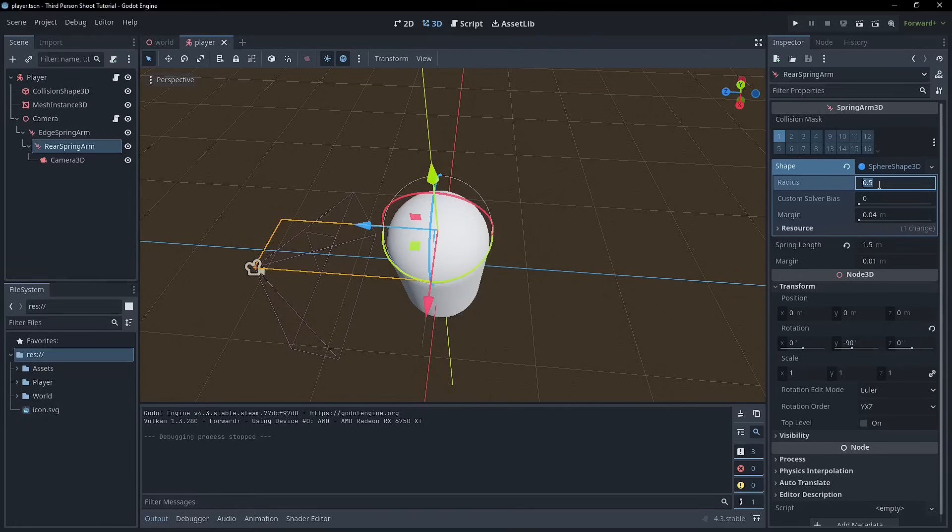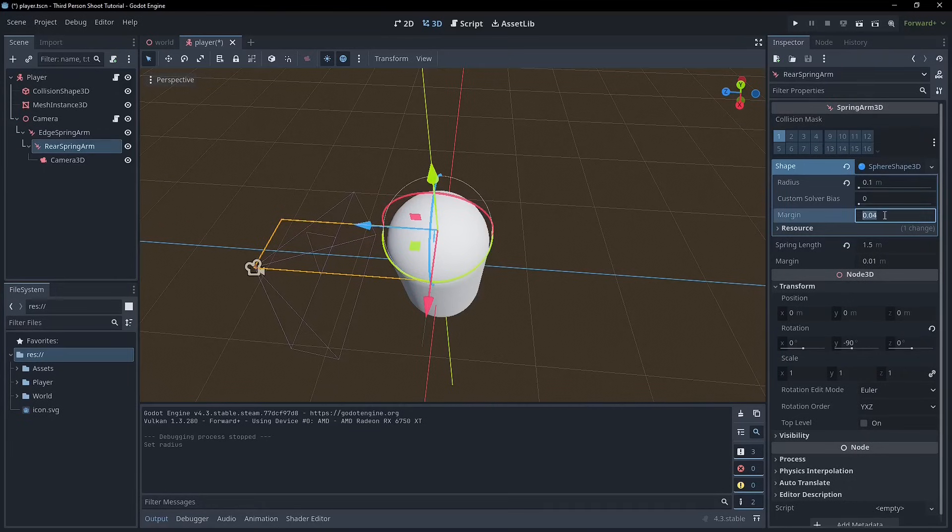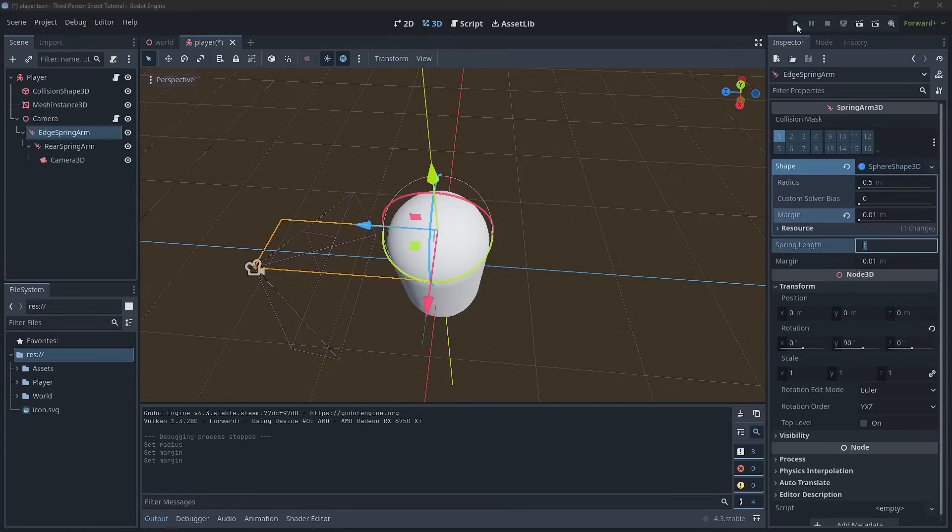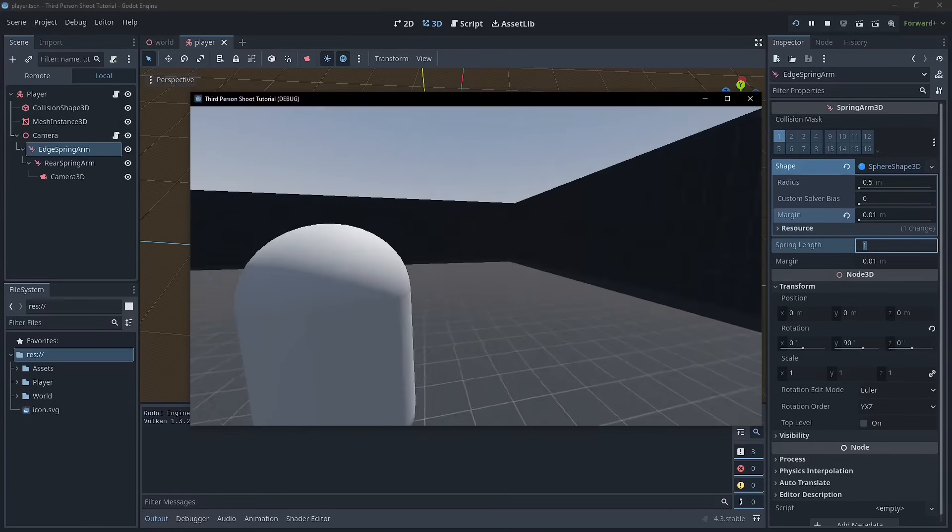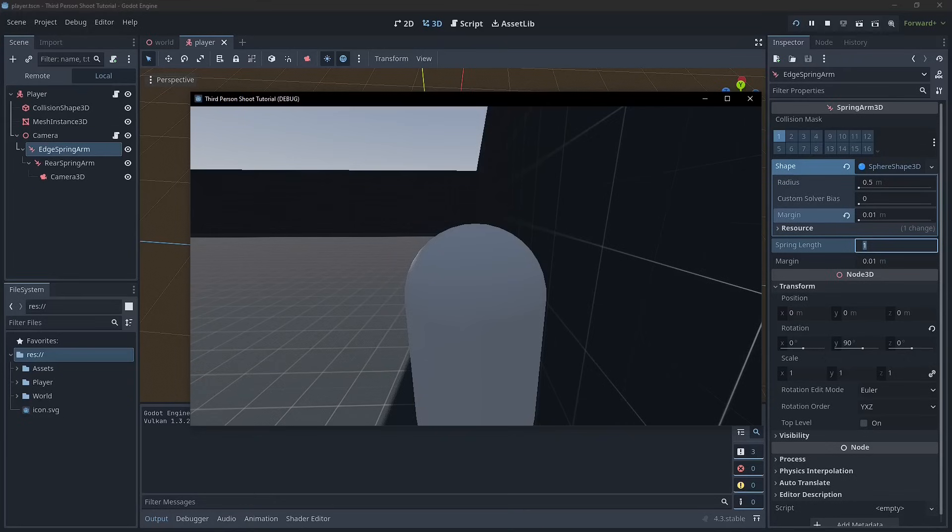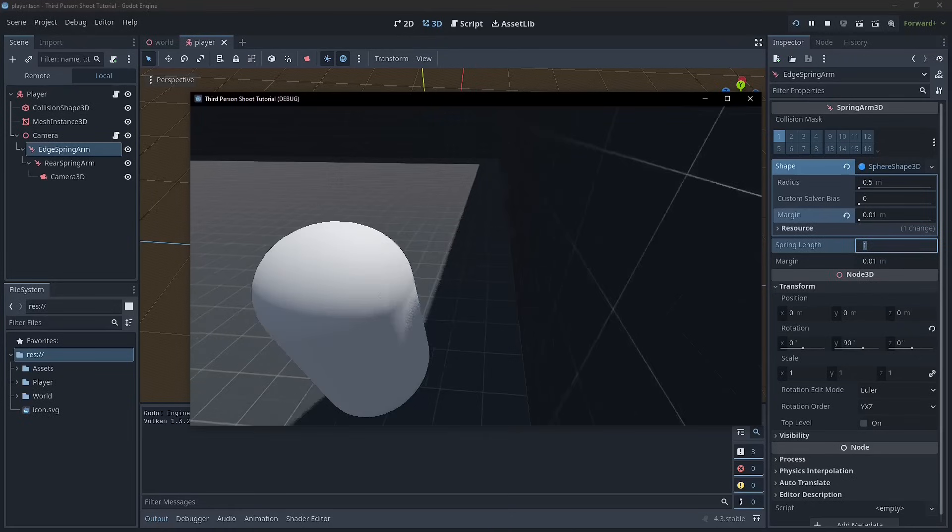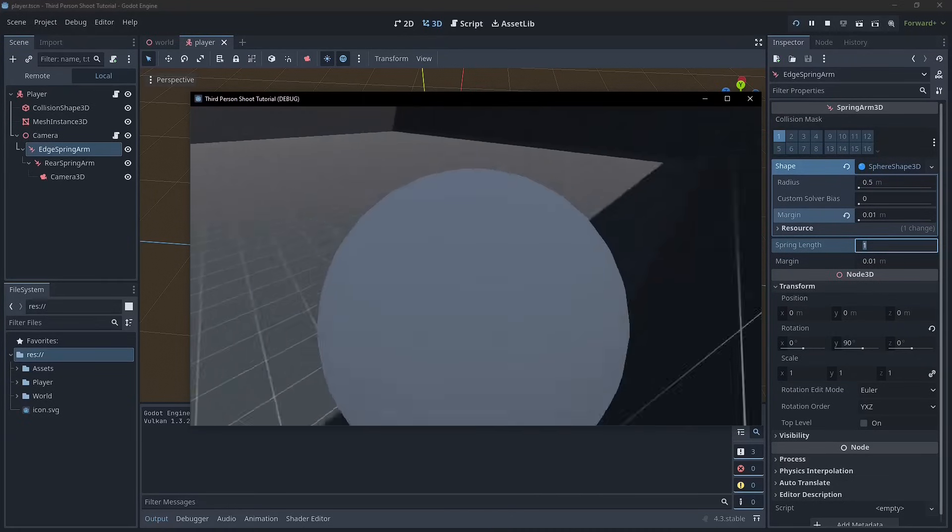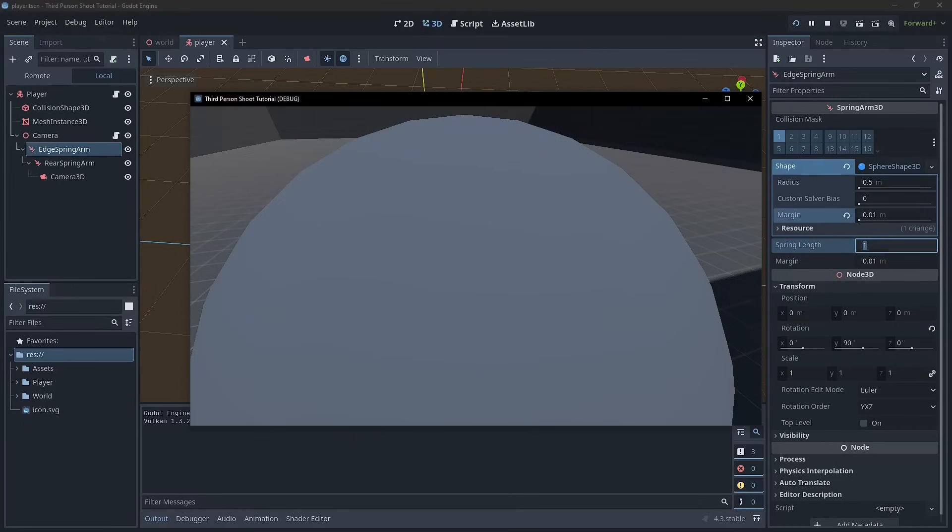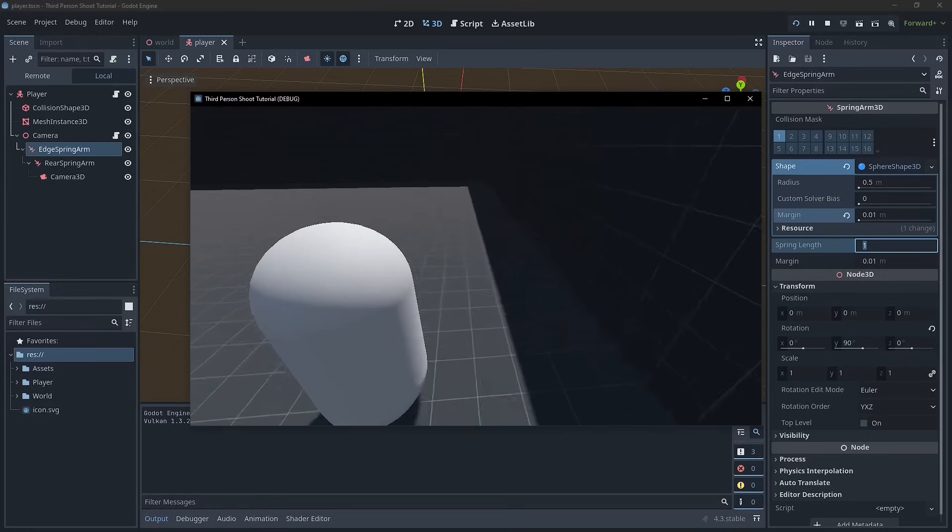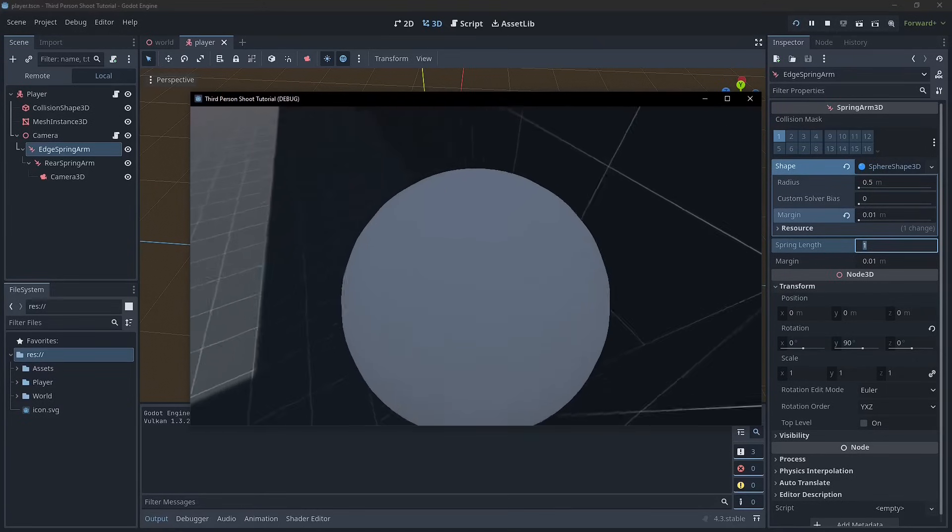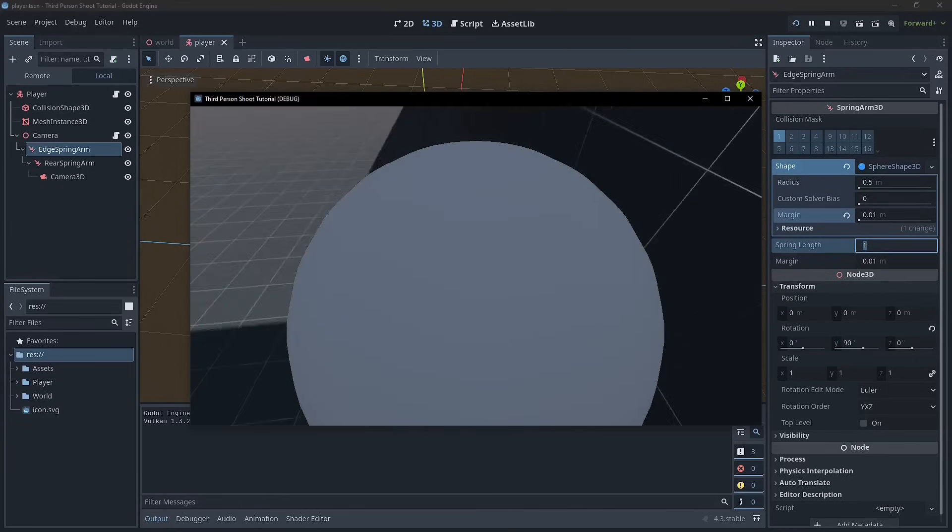We can reduce that radius. I found 0.1 works pretty well for this project. You can work around with what works for you. And the other thing that I think helps is reducing the margin. This just helps with detection. You can see that the spring arm has already got a margin of 0.1. So I'm going to make the shapes match that. And so now if we head on over to the wall, we'll see that things are behaving much more how we want them to. So we can walk into the wall. We're not popping through.